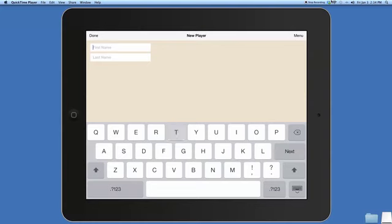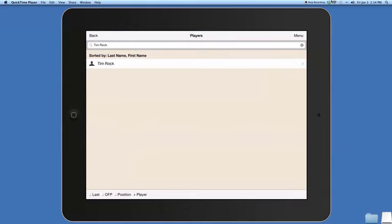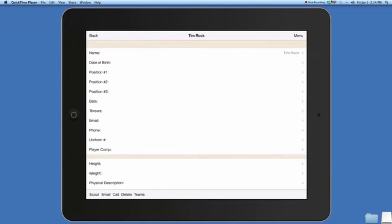I'm going to put in my name, hit enter and then press on my name. You'll see this is where we have information, bio information on the player.